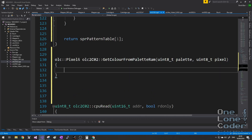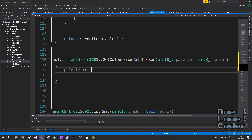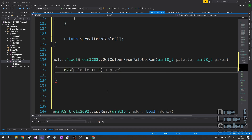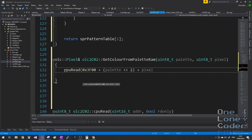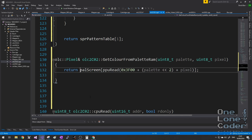Let's add the getColourFromPaletteRam function. We take the palette ID, multiply it by 4, add the pixel ID, and that whole value is offset into the palette memory. We then perform a PPURead of that location. The value returned is an index into the NES's colour palette, stored in palScreen as an array, so we can return the colour directly.